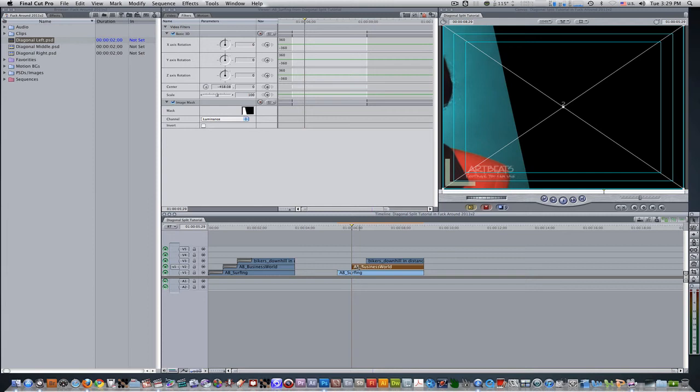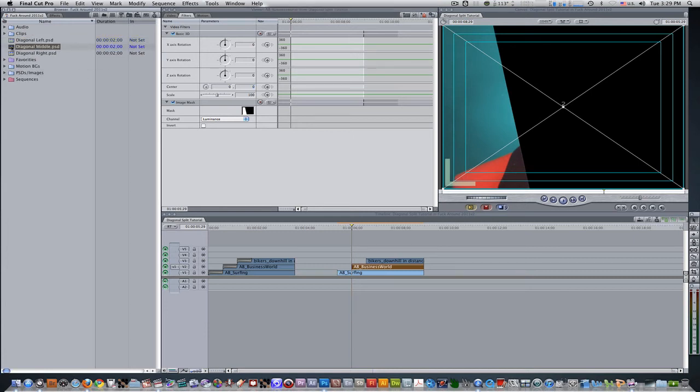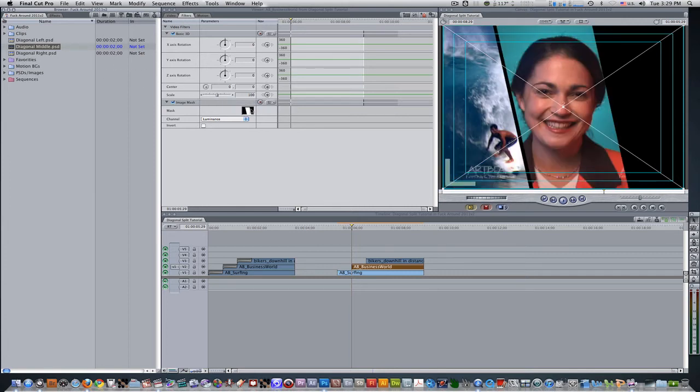We're going to double click the clip, we're going to change the center to zero, zero, and we're going to change the mask to diagonal middle. So go to your project browser, select it, and drag it into the image mask well. And now her clip has been centered, we are highlighting the portion of her that we want, which is her face and what we want to highlight in this clip.